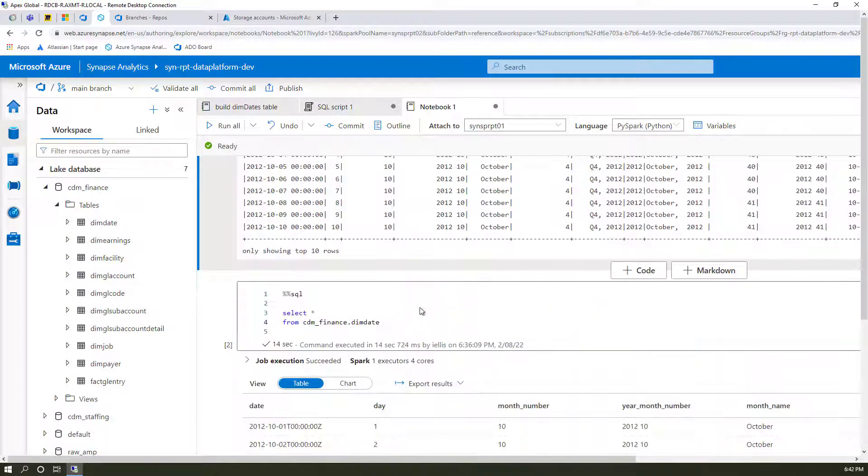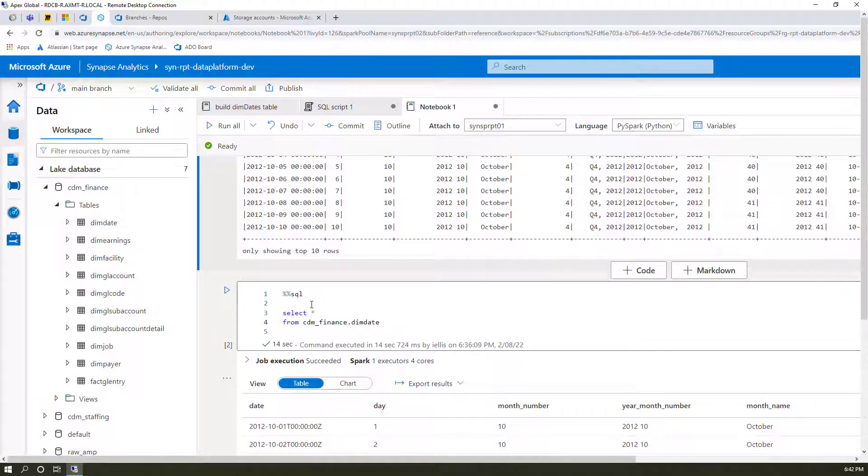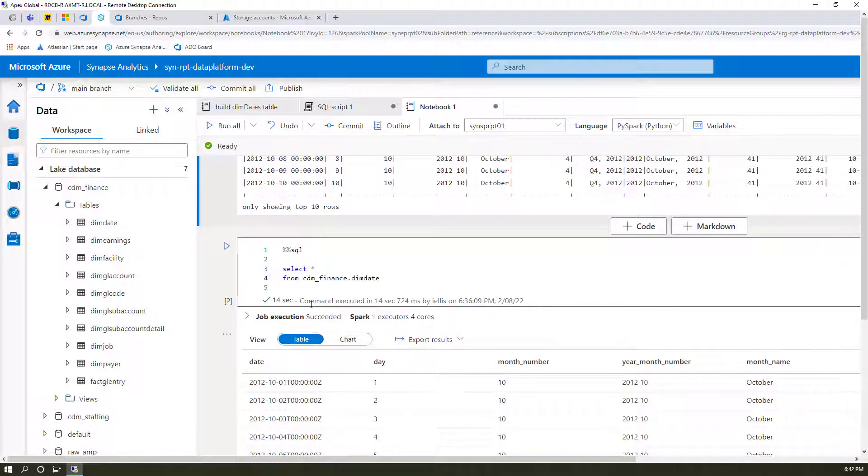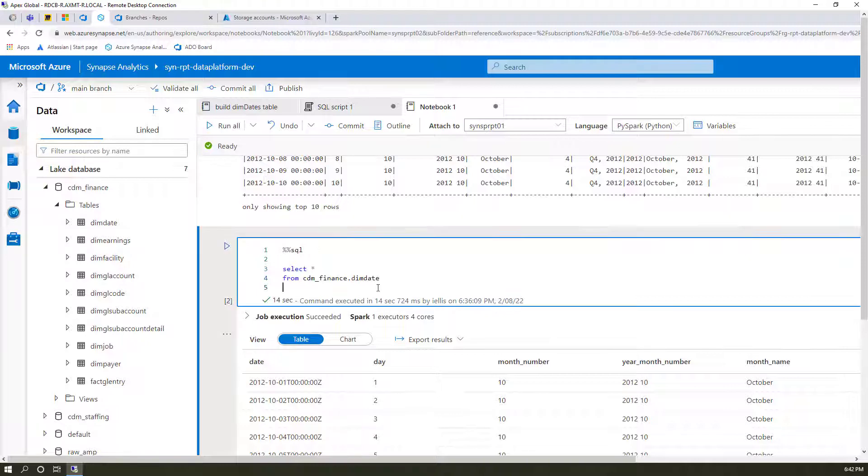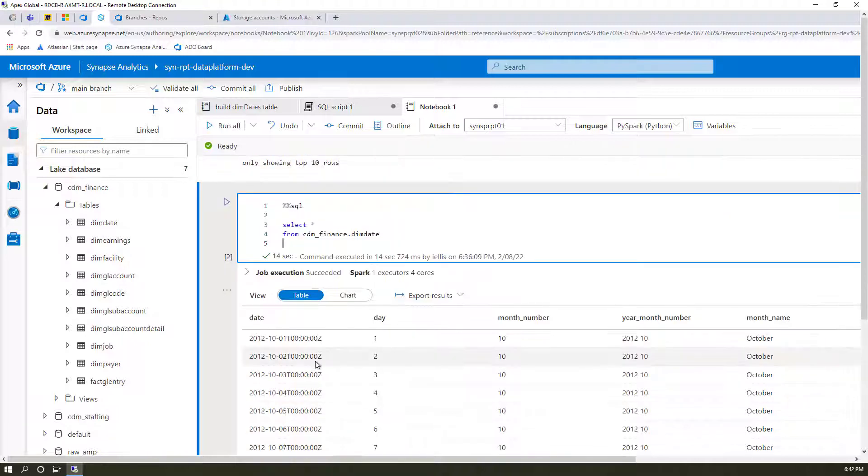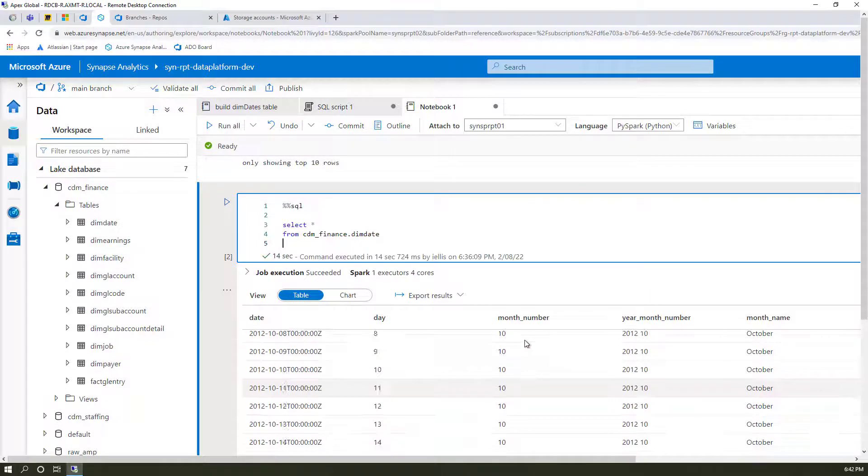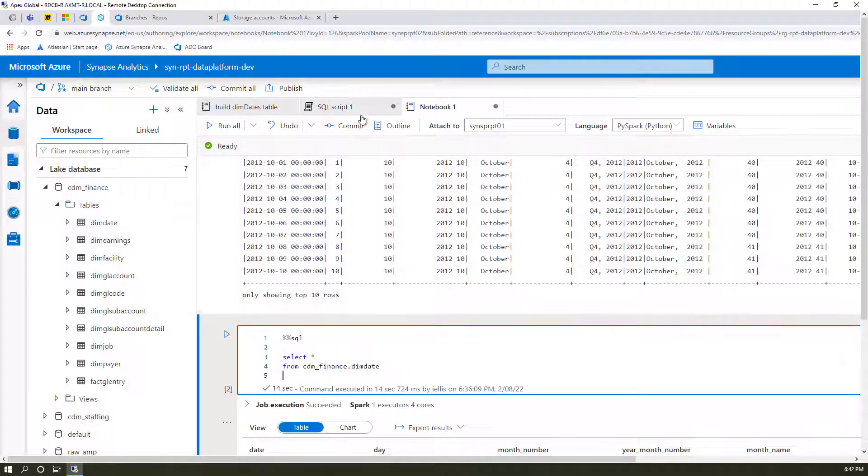We can also just use ANSI SQL, which is like limit instead of top, right? And you have CTEs, you have subqueries, you have everything you expect, you have where clauses. So if we run this, we see the results down here. And again, this is all in a Spark notebook.